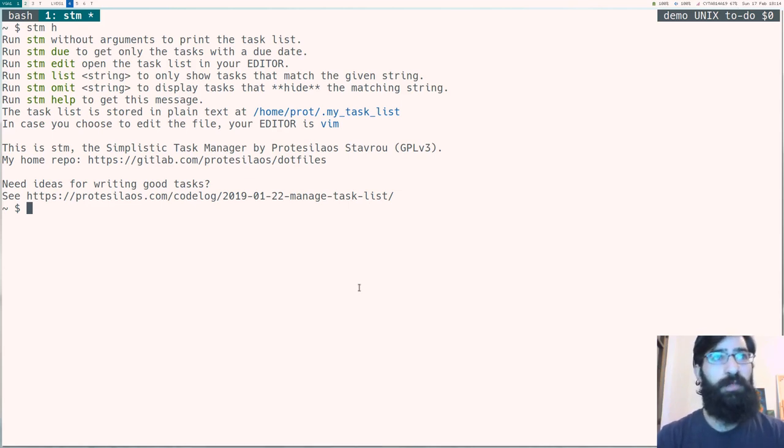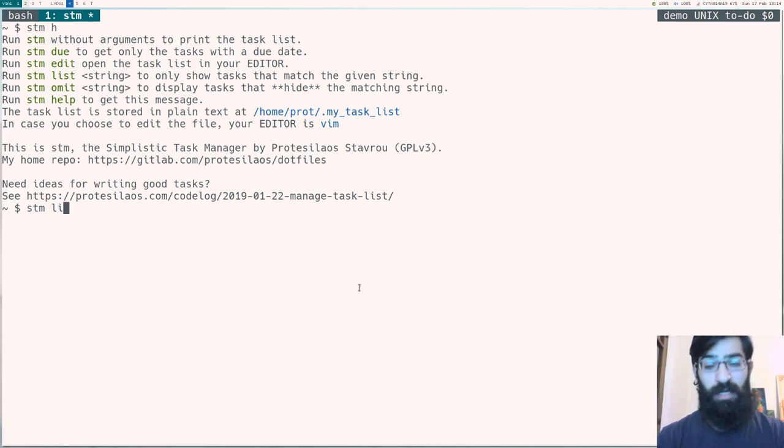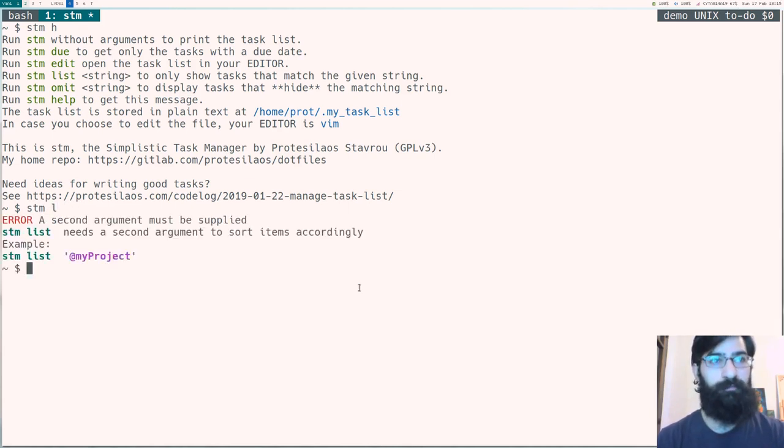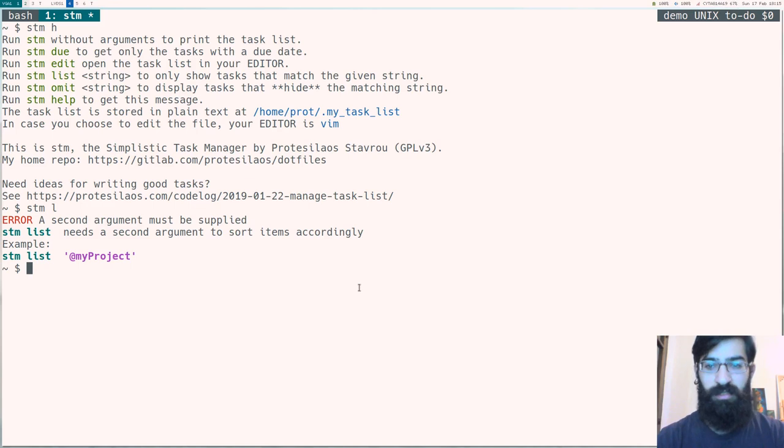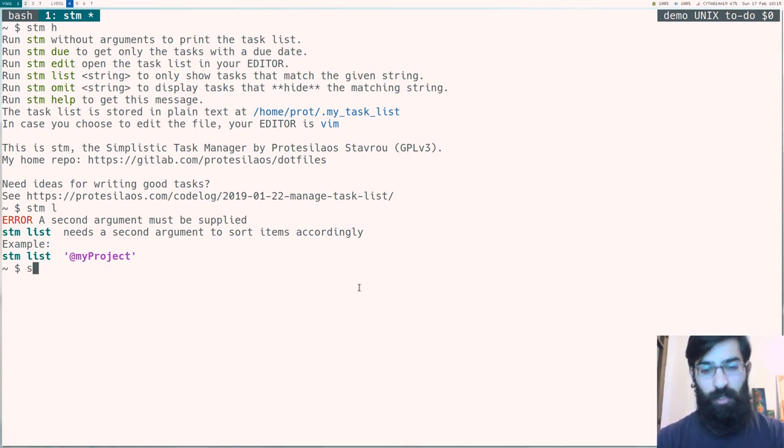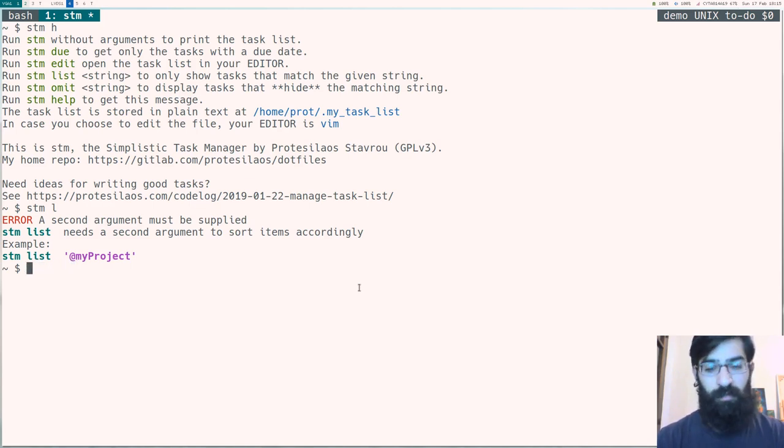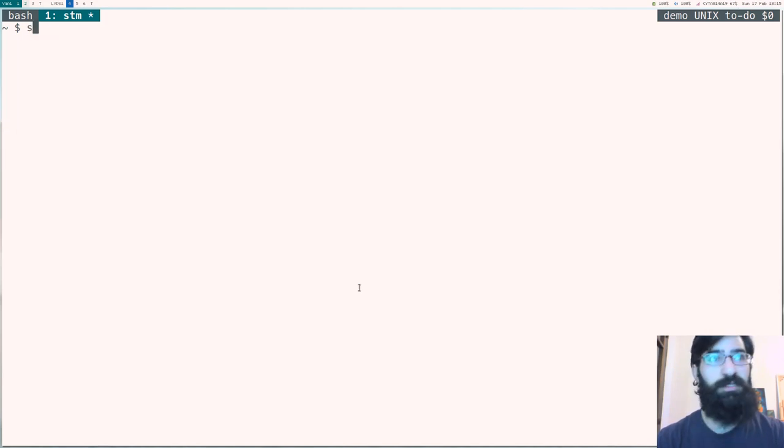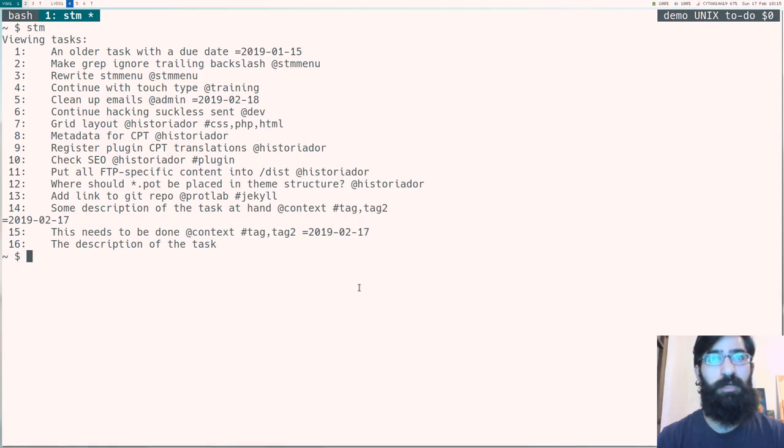Let's go back to stm-help or stm-h. And what we have here is another two commands which are used for sorting tasks. stm-list is the one or stm-l. For example, if we run stm-l without a second argument, it will print an error message telling us that we need a second argument to function as a search string.